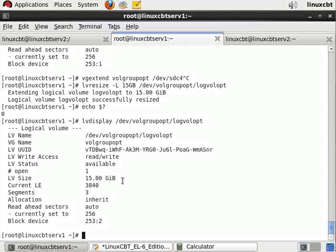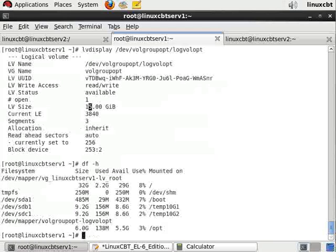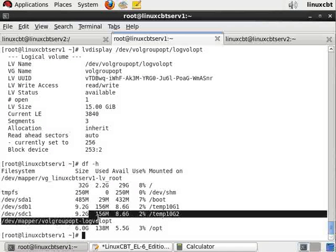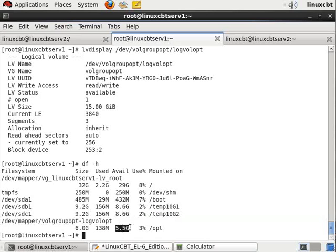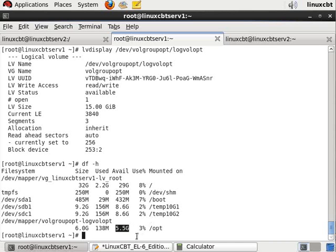But logvolopt that's mounted to /opt is still six gigabytes. If you attempted to write beyond six gigabytes, it would fail. This means we need to extend the partition using resize2fs.